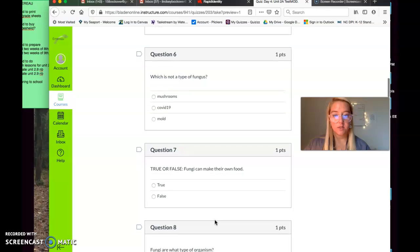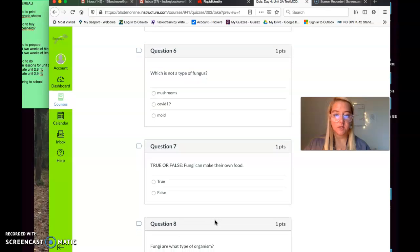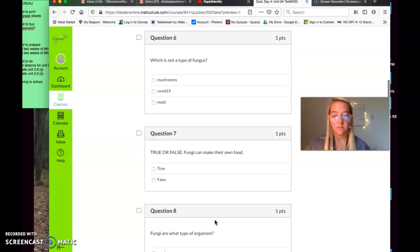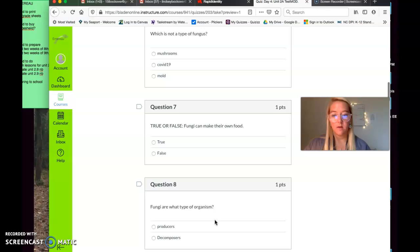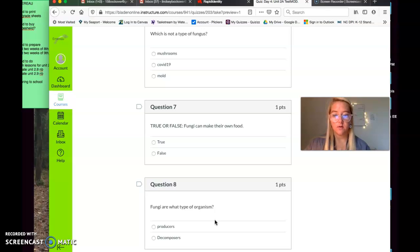Question number six. Which is not a type of fungus? Mushrooms, COVID-19, or mold? Which is not a type of fungus? Yes. Question number seven. True or false? Fungi can make their own food. True, false. Fungi can make their own food.